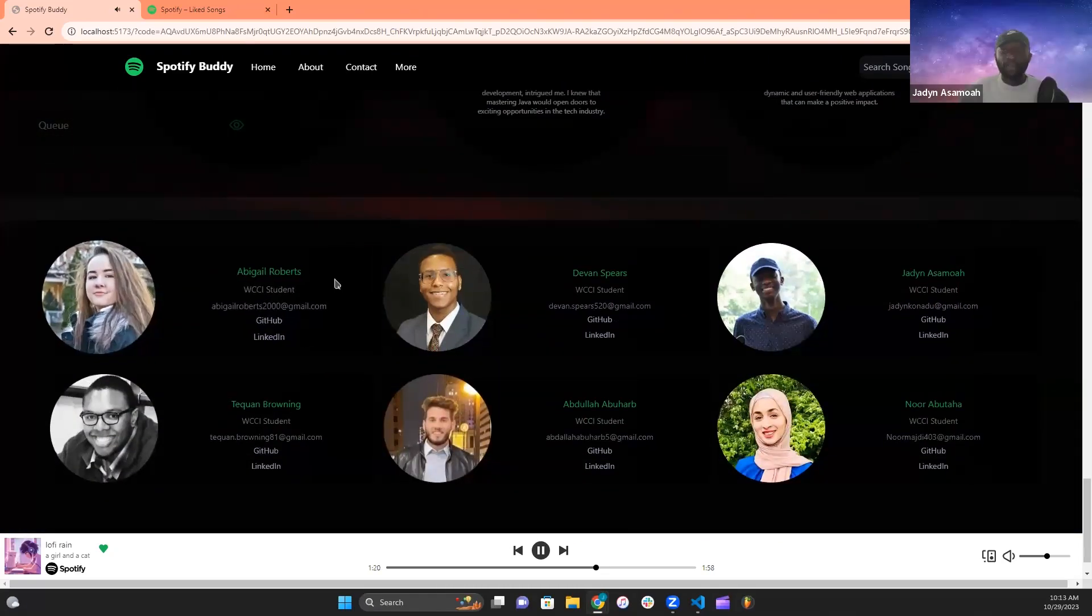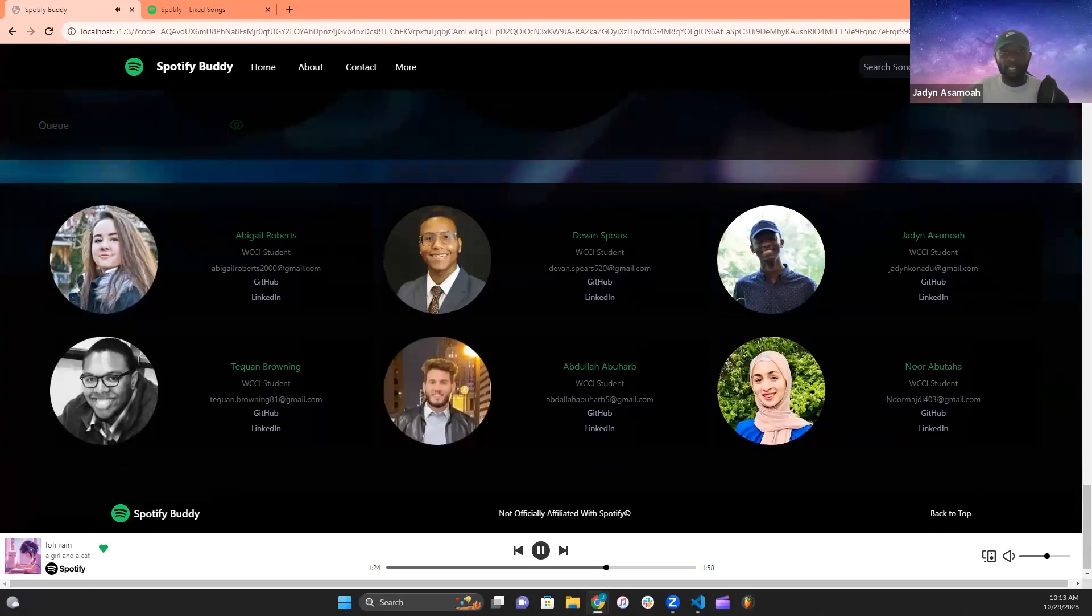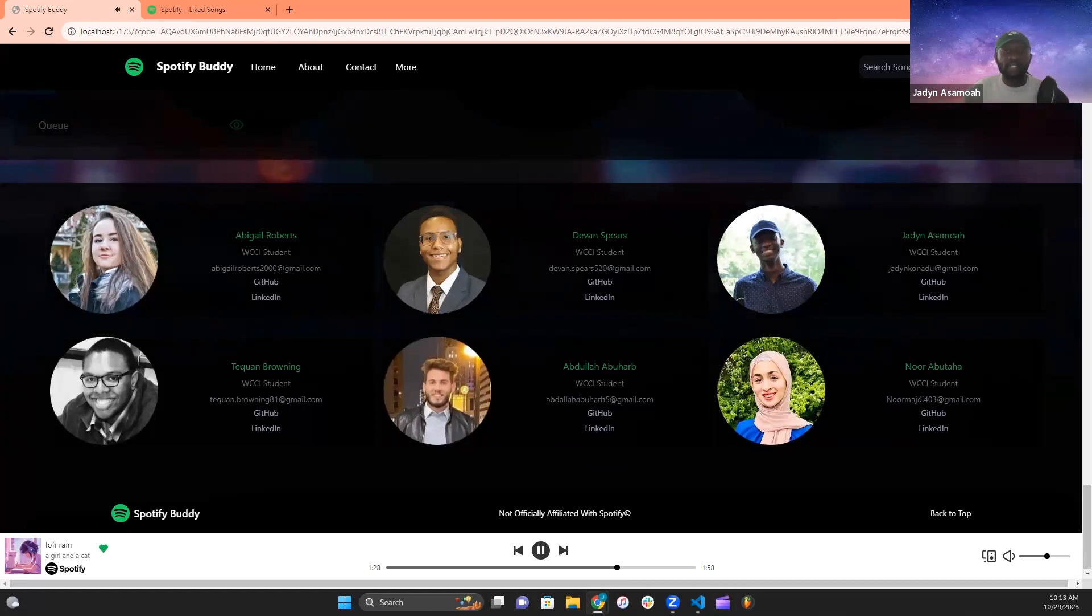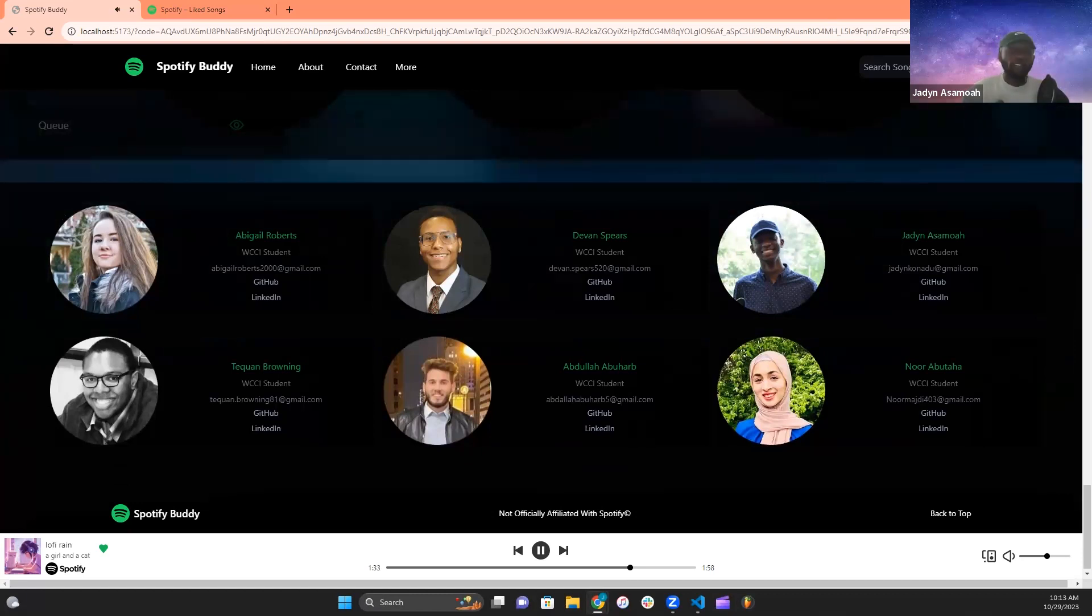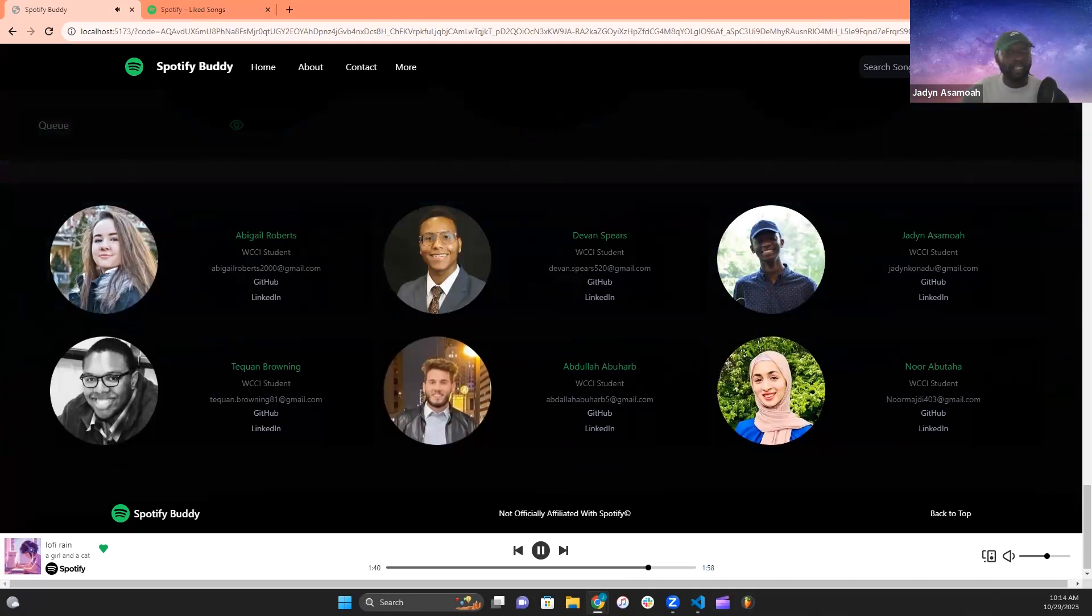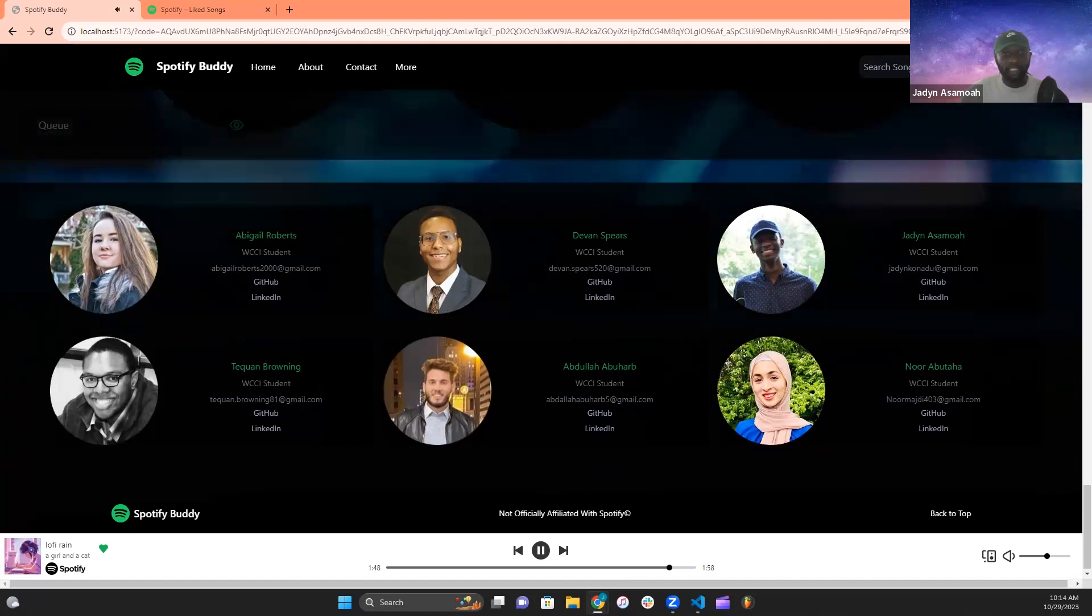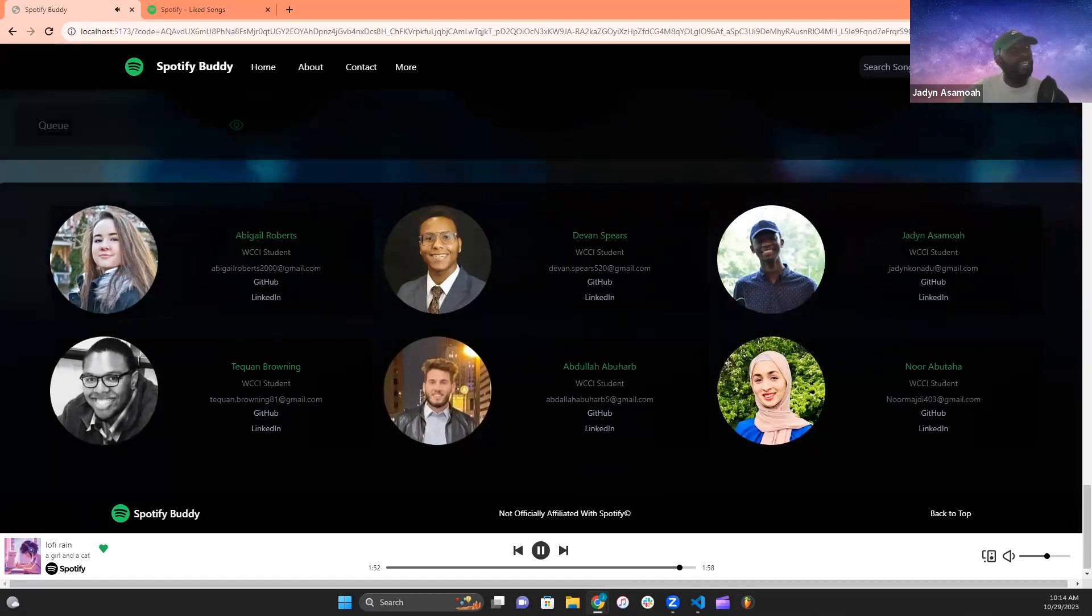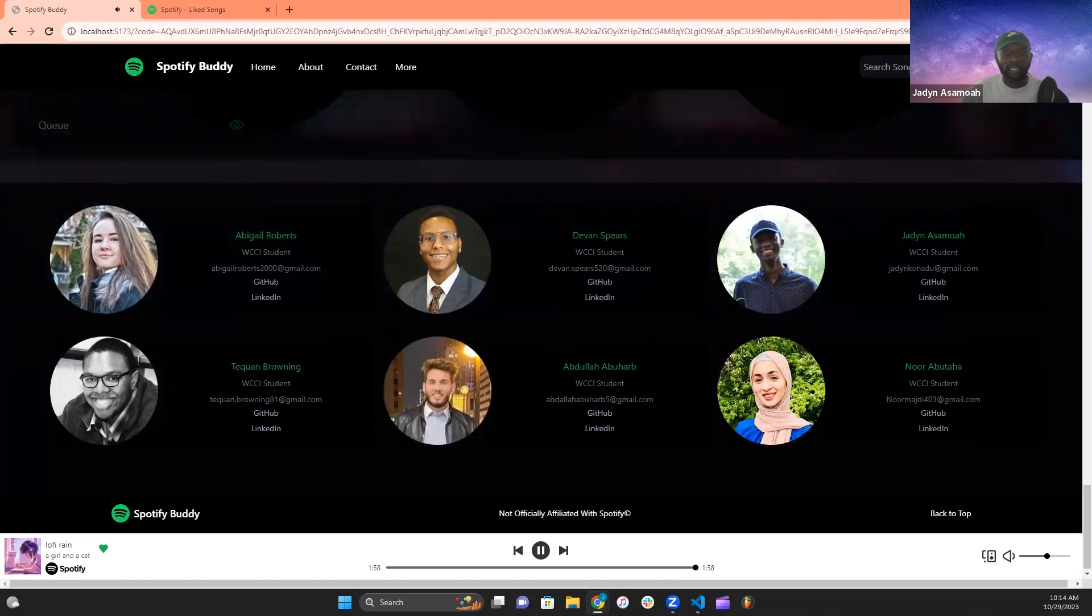All in all, Spotify Buddy is a captivating online platform where the magic of music converges with the power of technology. This enchanting website seamlessly fuses your Spotify journey with personalized recommendations from featured creators, which in turn opens a new realm of musical discovery. Crafted with React for the front end and a robust Java-based Spring Boot backend, Spotify Buddy offers a user-friendly interface combined with powerful backend server functionalities. Experience smooth animations and a responsive design layout that adapts to your preferences and devices, creating a delightful interactive experience. Spotify Buddy is a digital realm where music and technology are in perfect harmony. It's a place to explore new melodies, rediscover old favorites, and embrace the boundless possibilities of musical discovery.